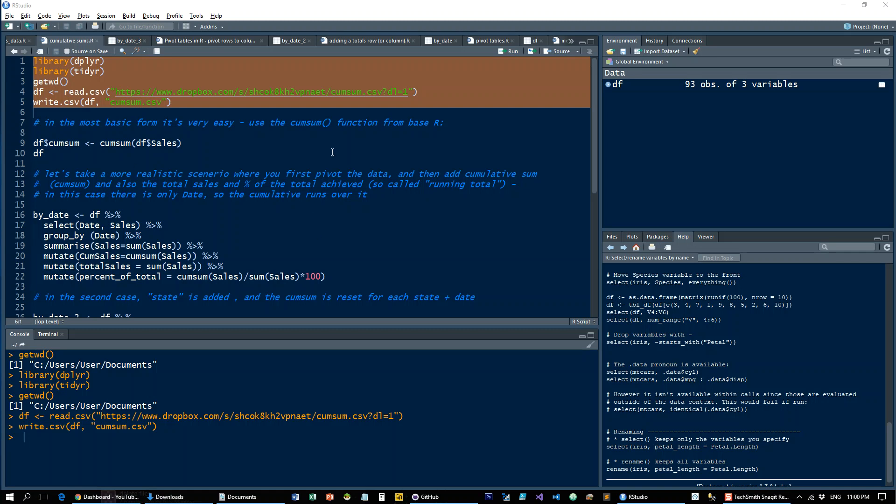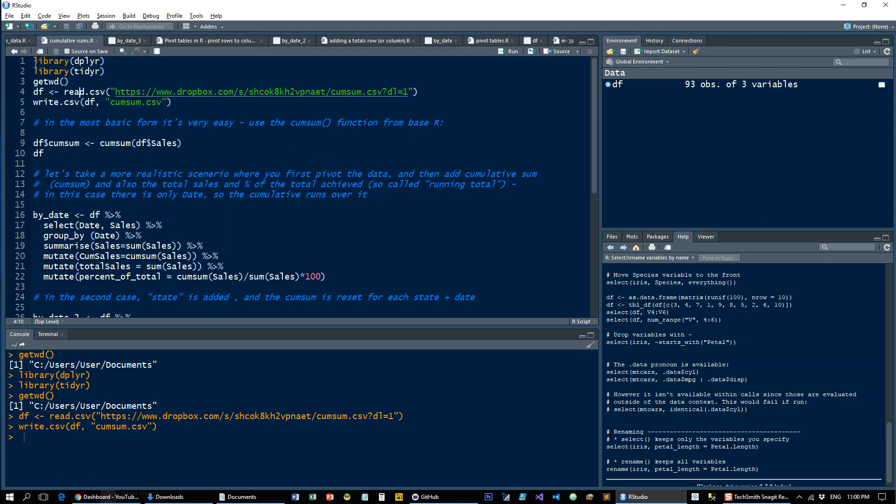Hi, welcome to a short tutorial on running totals or cumulative sums in R. Let's get to it.